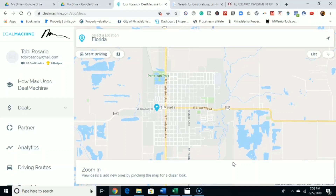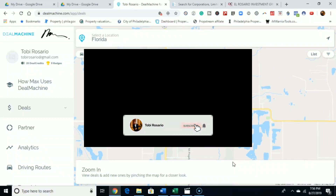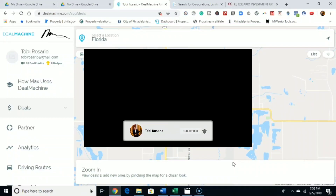Using DealMachine. So what DealMachine is, it's a driving for dollars app. It's a really good tool — I use it, obviously, I'm in my account. What you can use it for is essentially just to find properties that are vacant. You input the address, it tells you who the owner is, and then it sends off direct mail to that property automatically and it automatically follows up. So go ahead and hit that subscribe button and hit that little bell notification so you get notified whenever I post a new video.